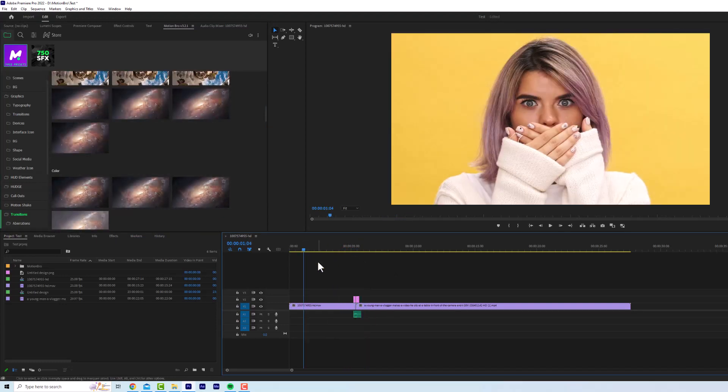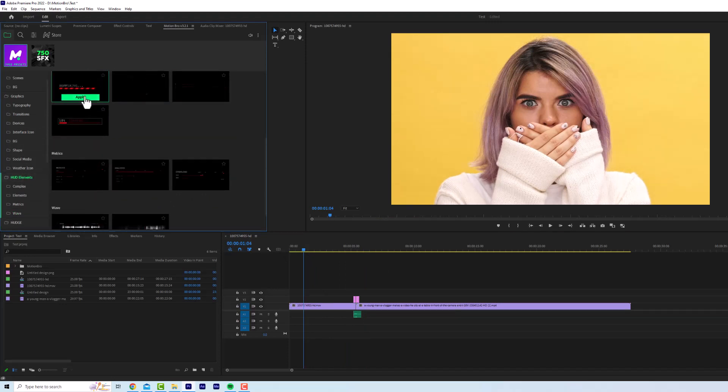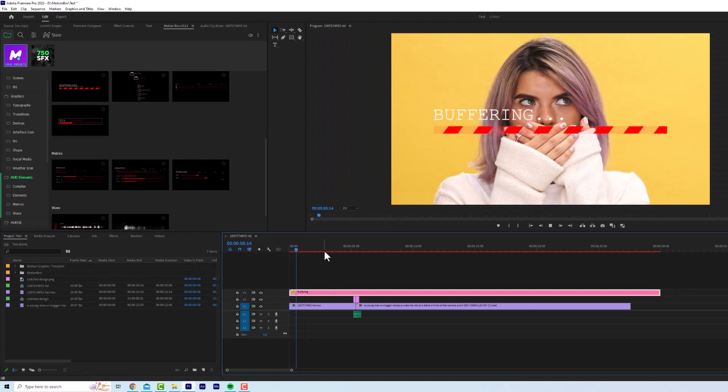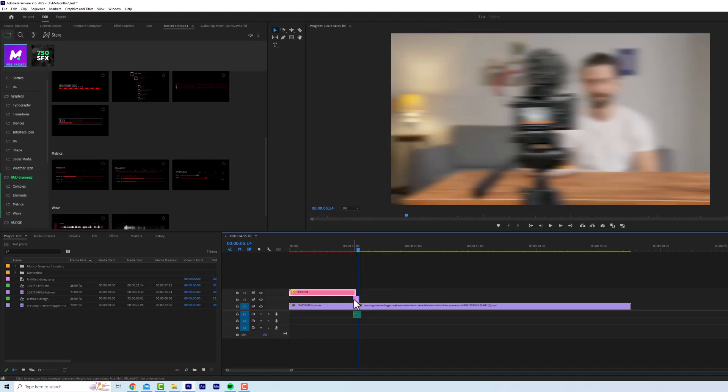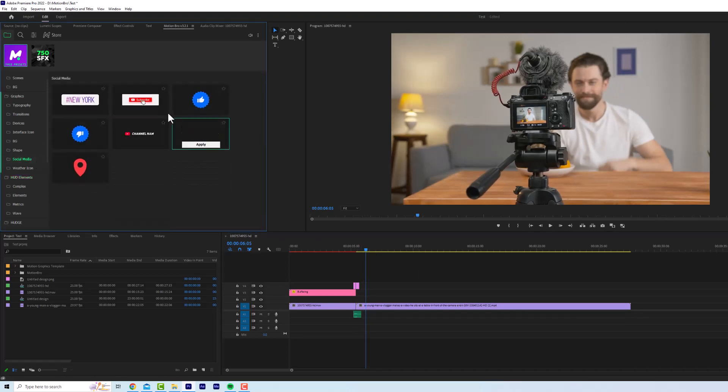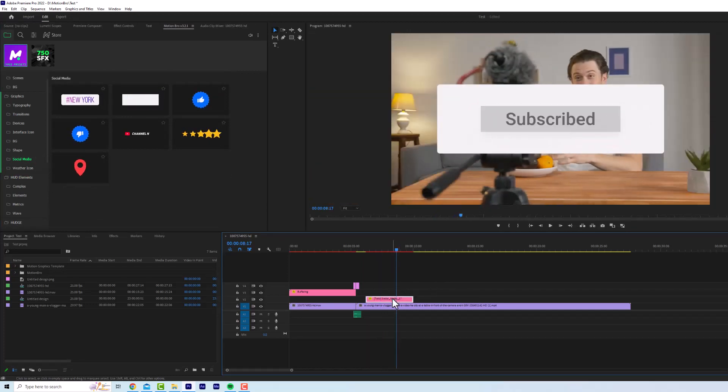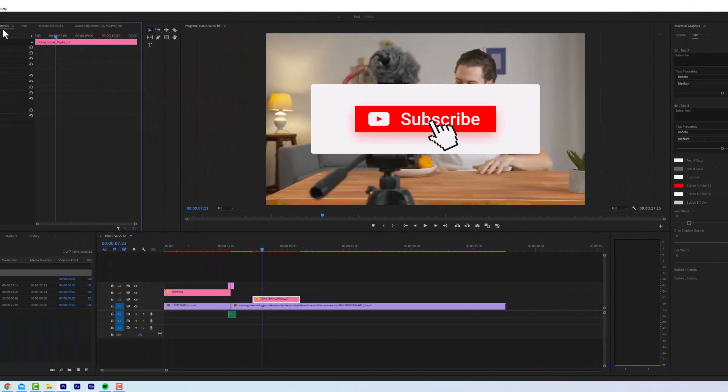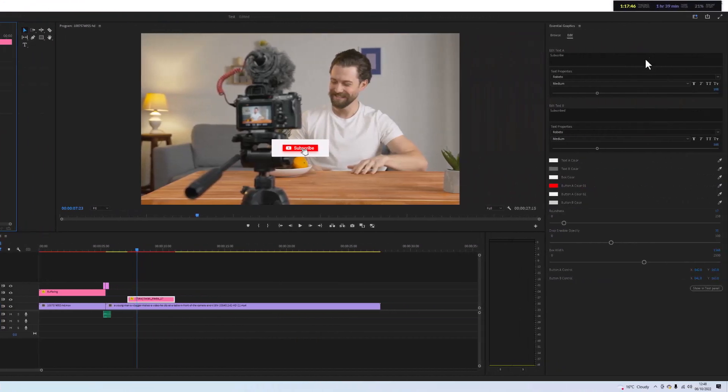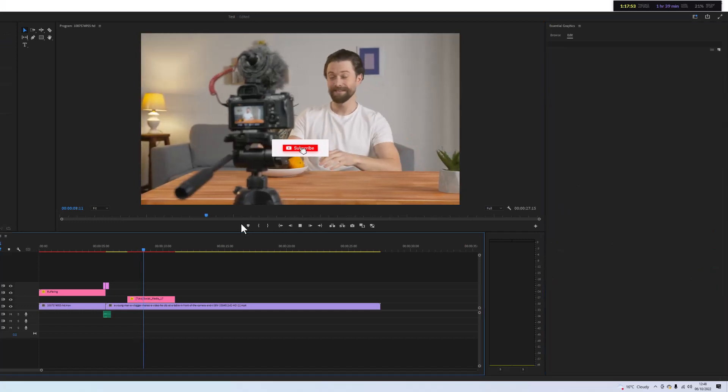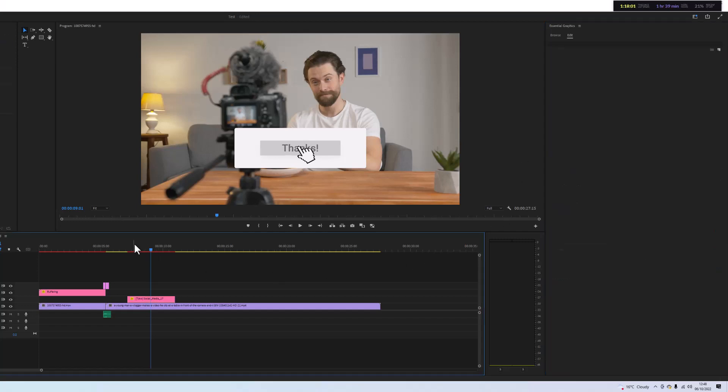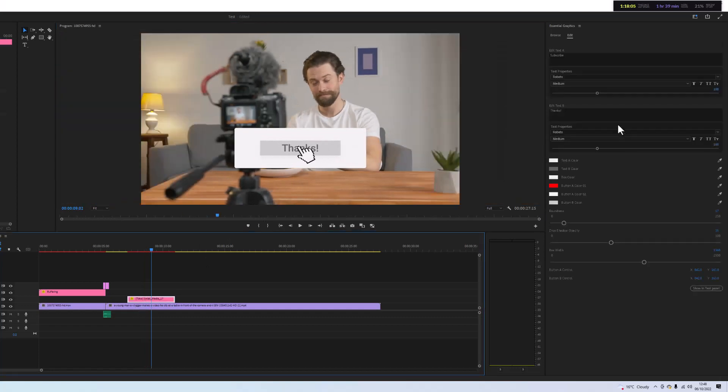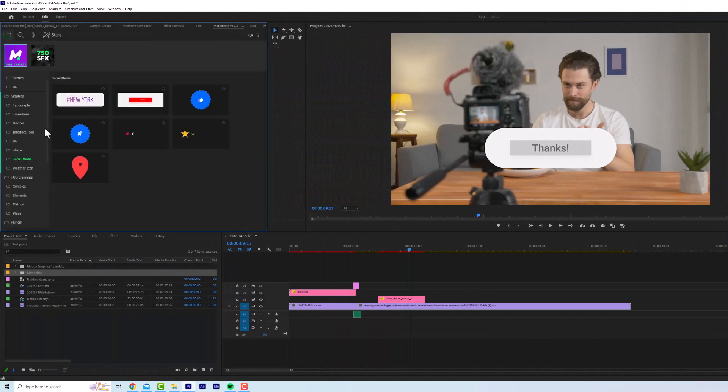Now if we want to add another element, we can go to social media, for example, maybe hit subscribe, and we can add that element. Now if we want to edit the element, we want to make sure we've got the essential graphics tab open. We can use our effects control to make the whole composition bigger or smaller. And if we're in essential graphics, we can change the text here. For example, right now it says subscribe, we could change the second text to say thanks. This is how you edit these elements. We can change the roundness of the box and things like that. There's a whole bunch of elements in there.